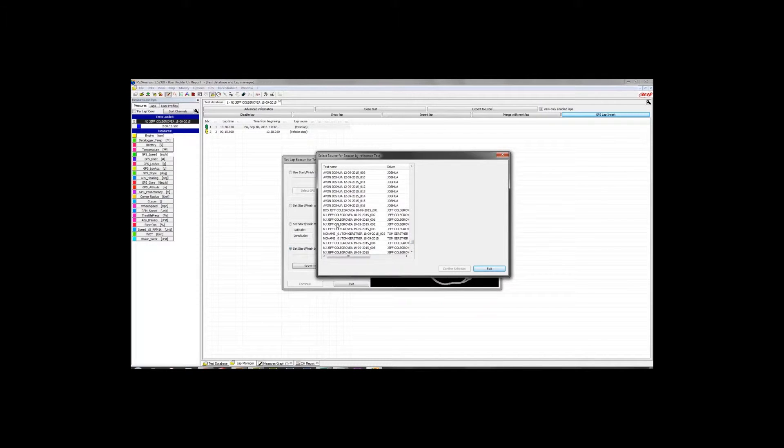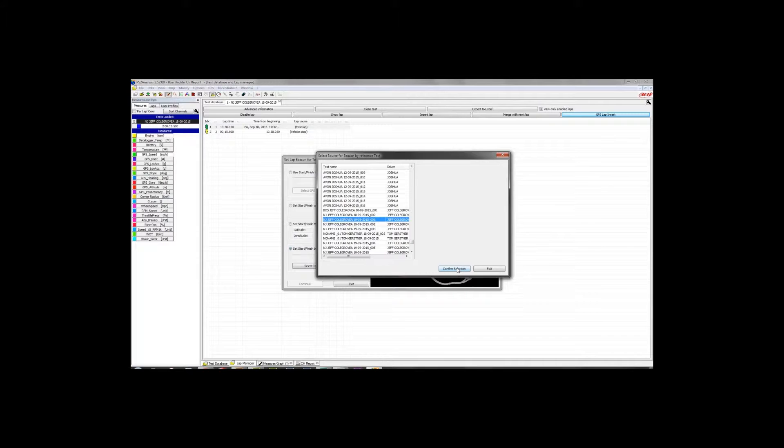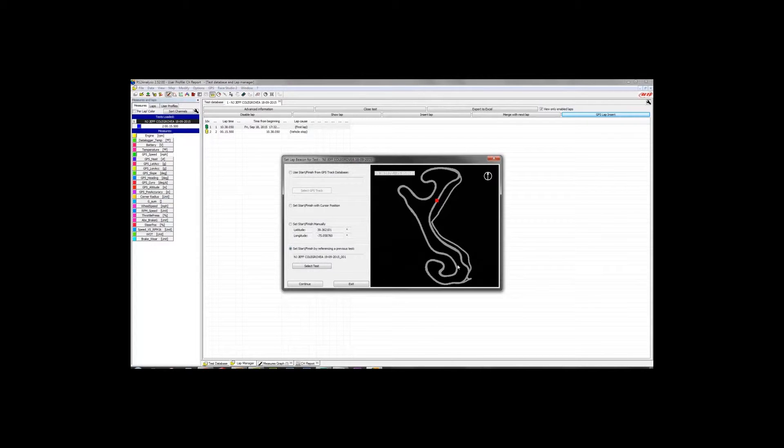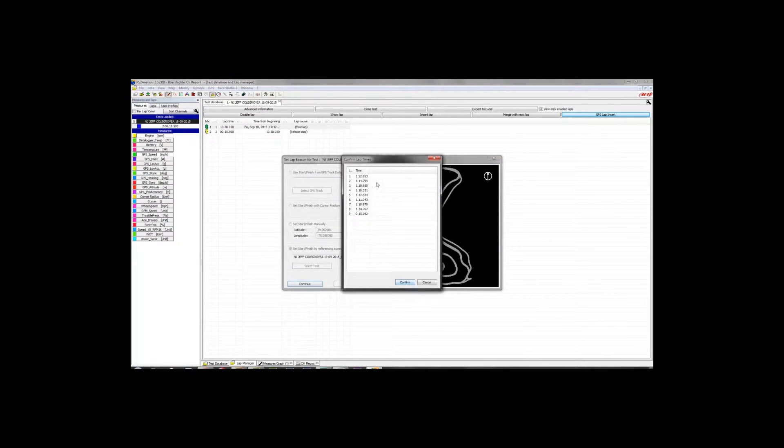Here we go, New Jersey, and we'll go Saturday, the first test session. So once you've selected the test that you want to draw the start-finish line coordinates from, you hit Confirm Selection, and then Continue.